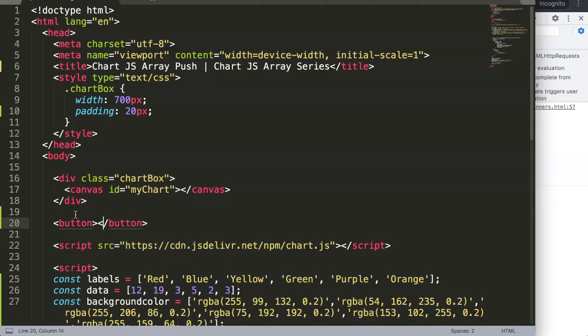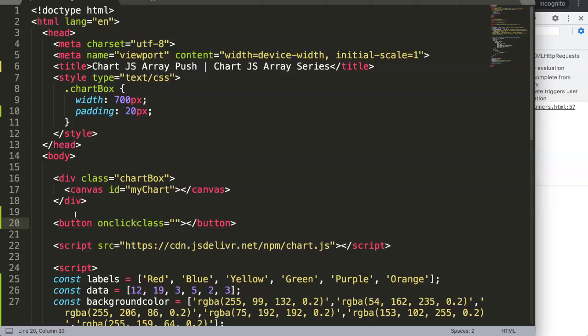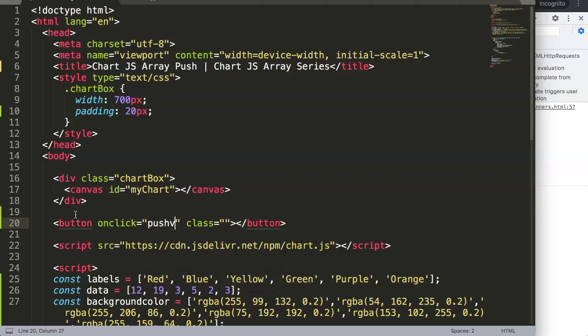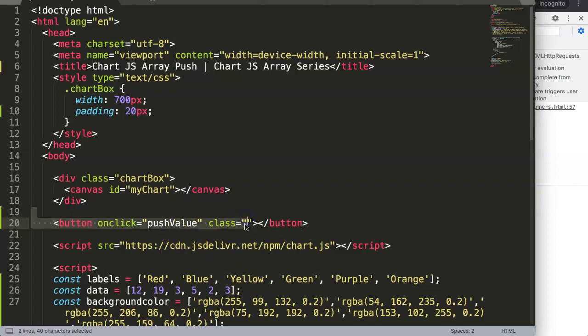In this button we're going to say class, well it doesn't matter so much the class, but basically we say here onclick we're going to make a function out of it, pushValue.